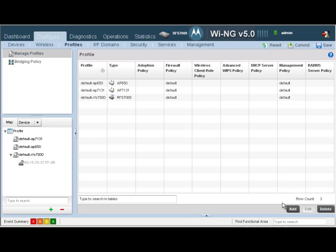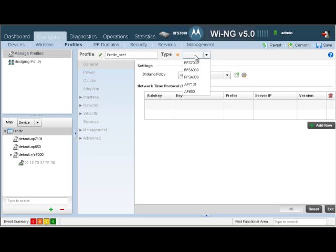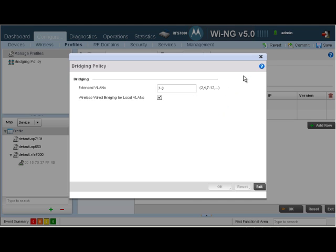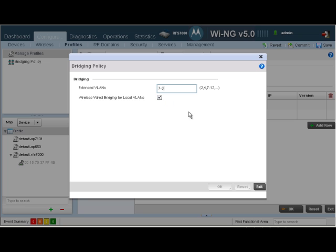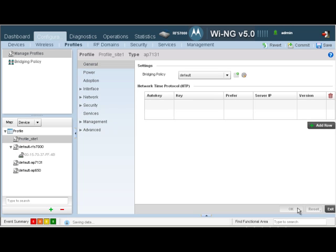We're going to create our own profiles. Let's call the first profile profile_Site1. This is going to be for Site1. It's going to be for AP731 since that's the AP I have in my network. The bridging policy is going to be default. Let's go and check what was our bridging policy that we created in the previous screencast. We've defined two VLANs as extended, which is our guest and the consultant VLAN, and we've enabled wireless to wired local bridging, which is required for locally bridging the corporate wireless LAN packets. Let's click on OK.